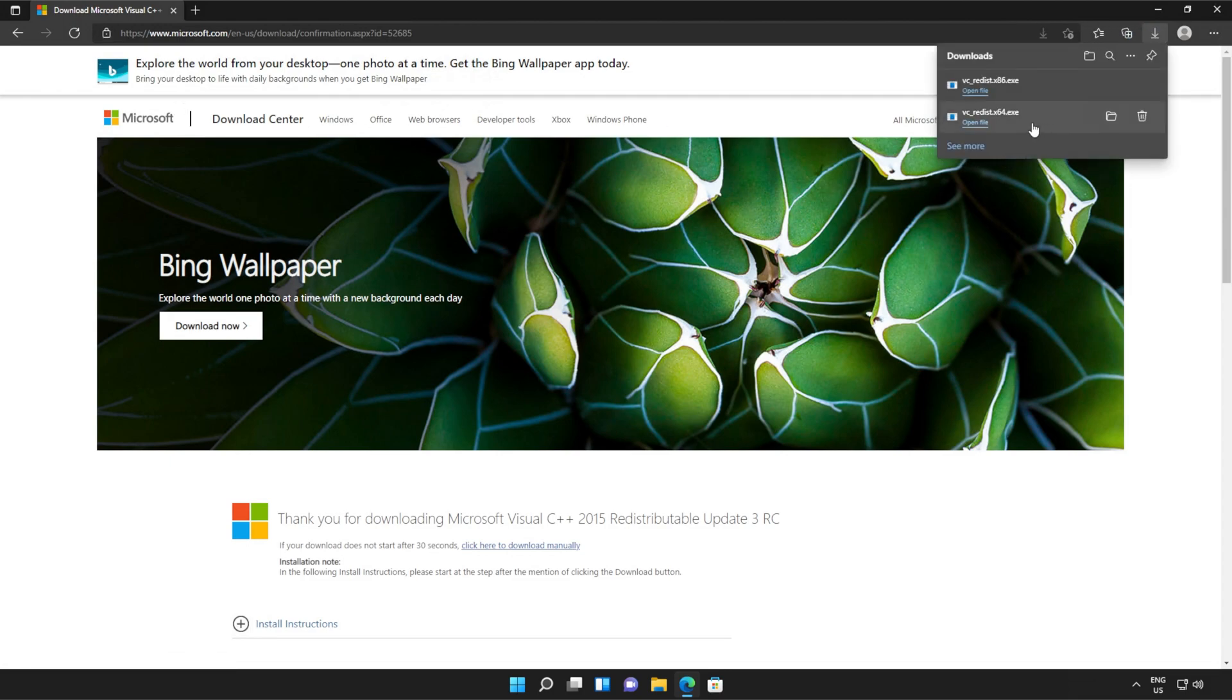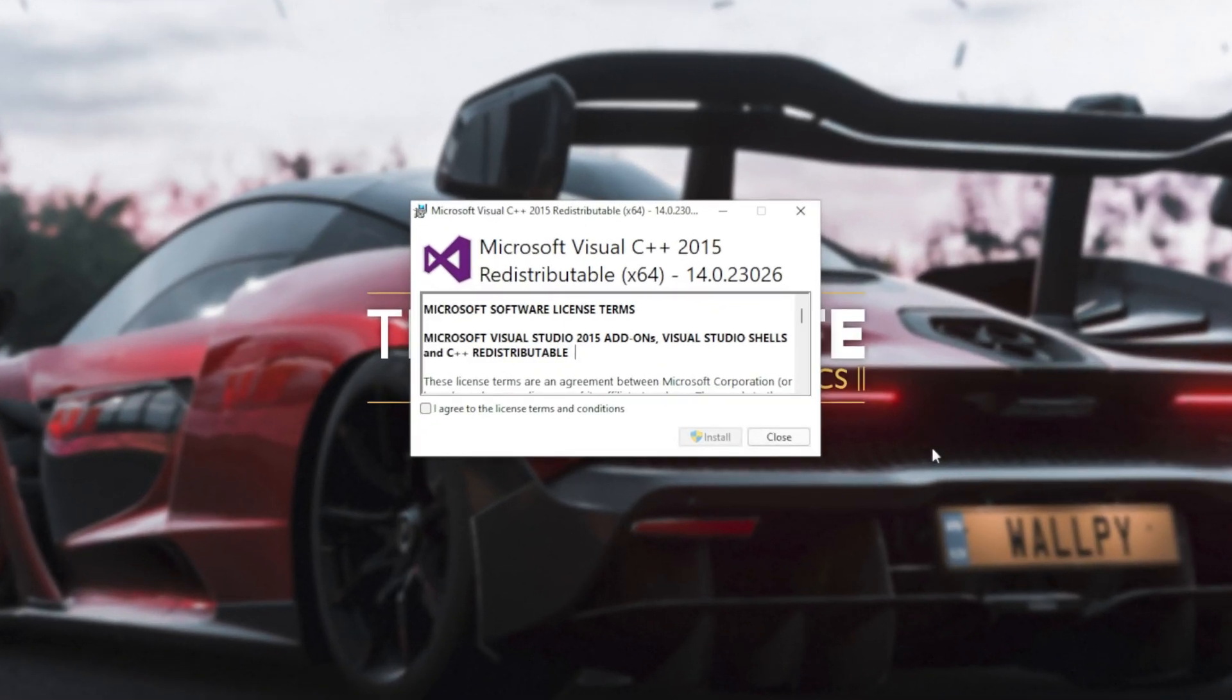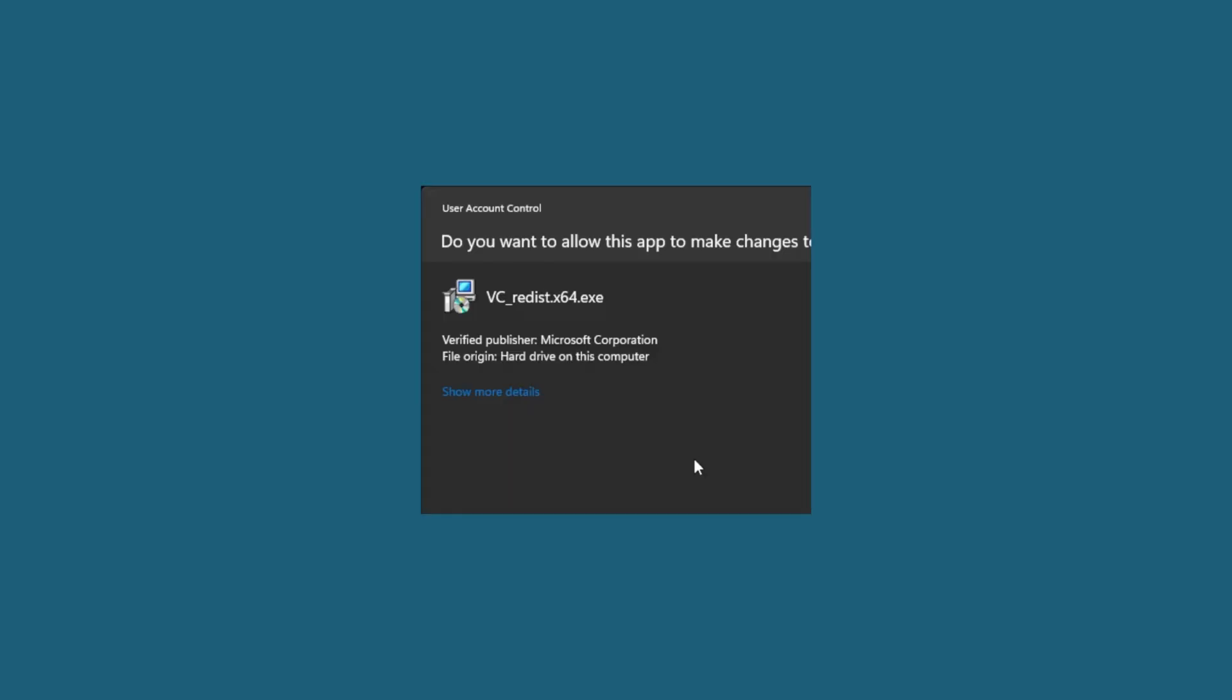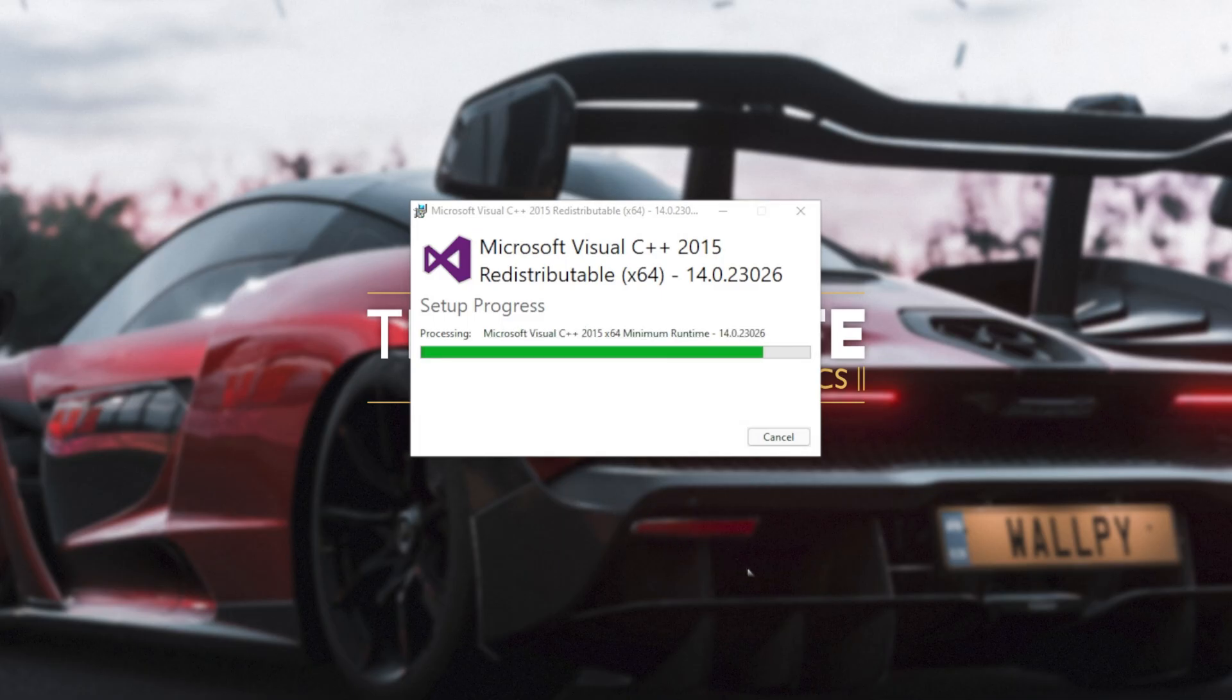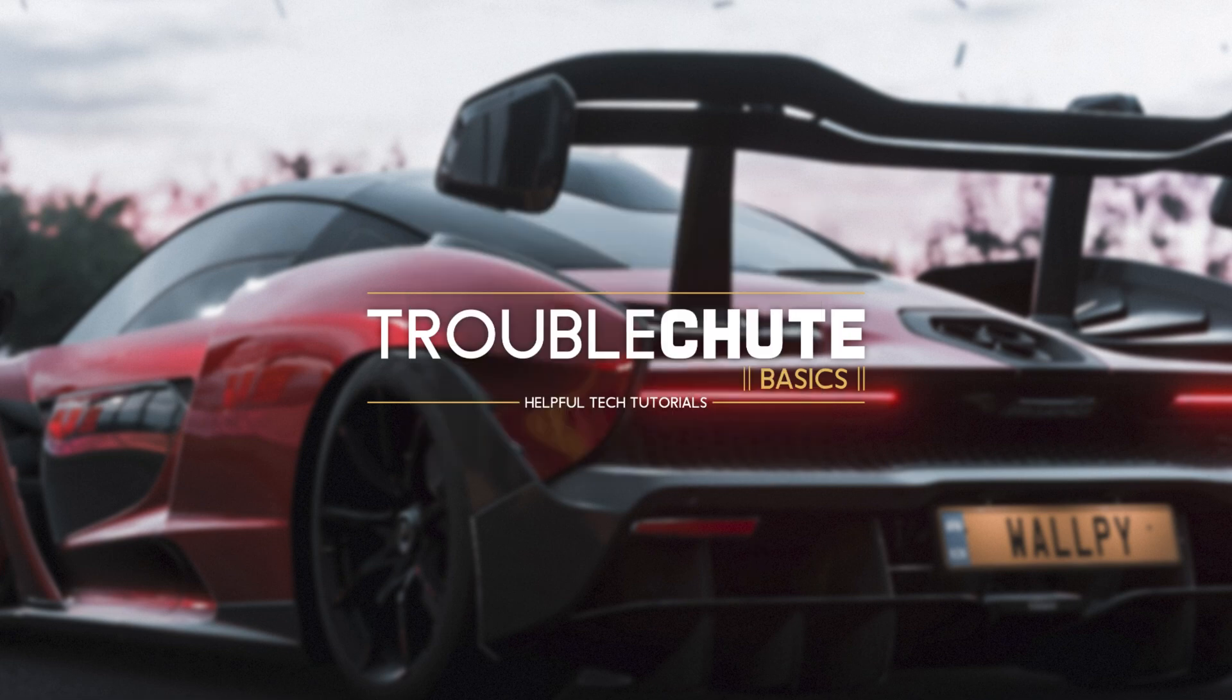Then you can open one of these. It doesn't matter which one first, just open one of them. When it opens up, you'll see a window like this. Click agree and then install. Then click yes when prompted for admin. Wait for the installation to complete and then click close.